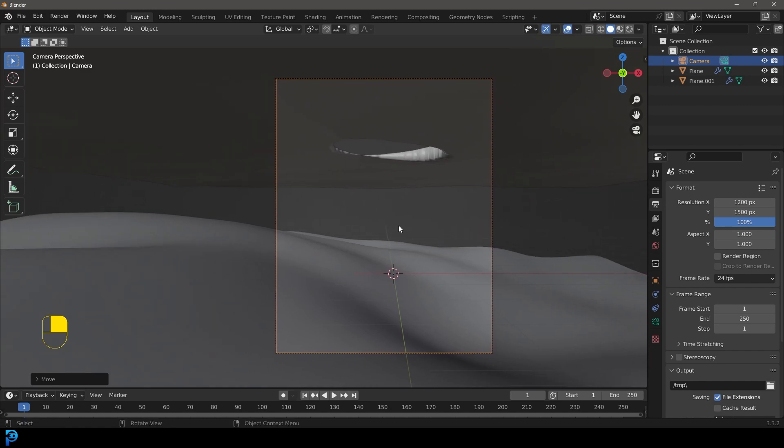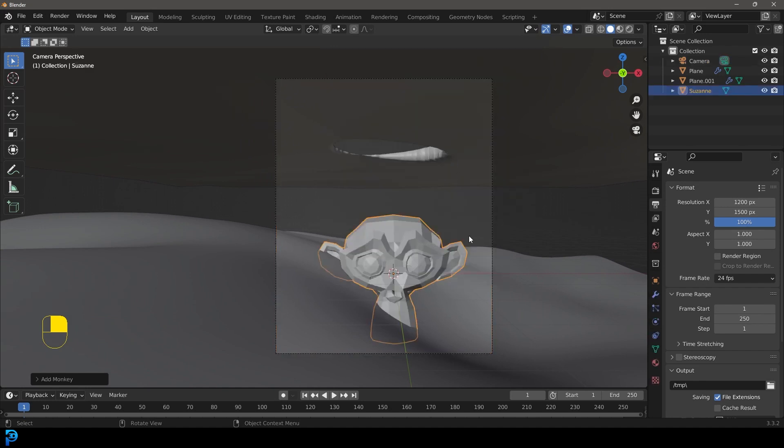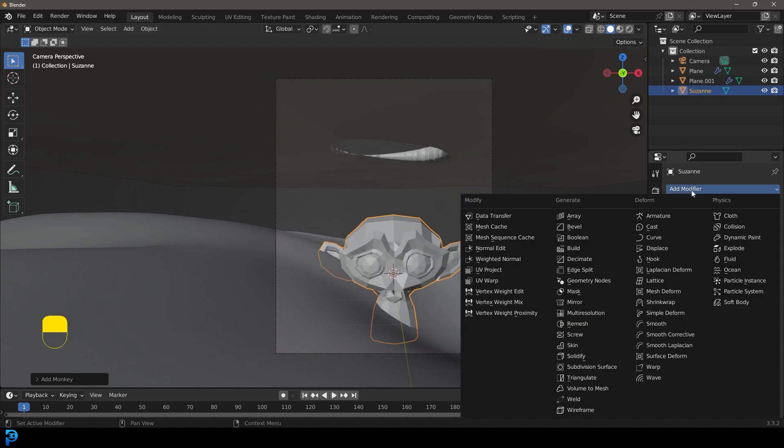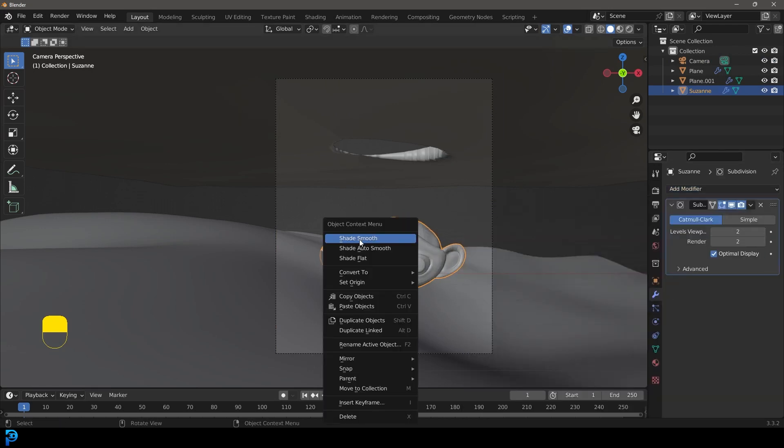Once you have that done, you can go shift A, just adding in a primitive, let's go with the Suzanne monkey head. Let's go and subdivide that with a subdivision surface modifier, bumping it up, right click, shade smooth.